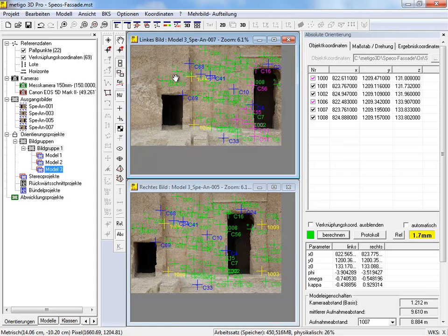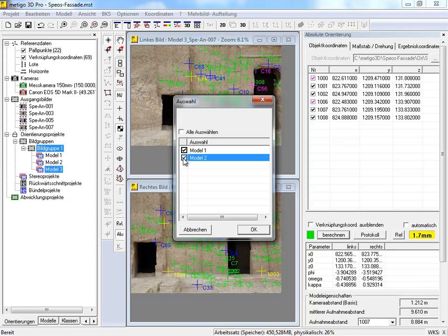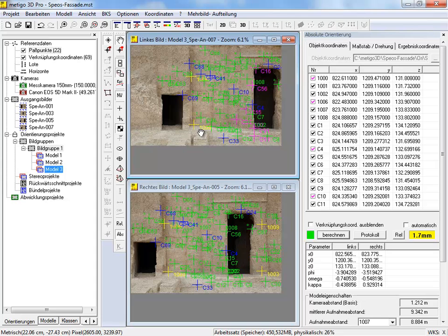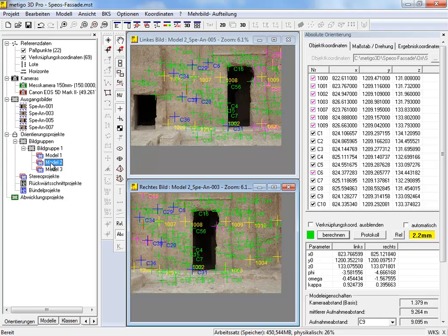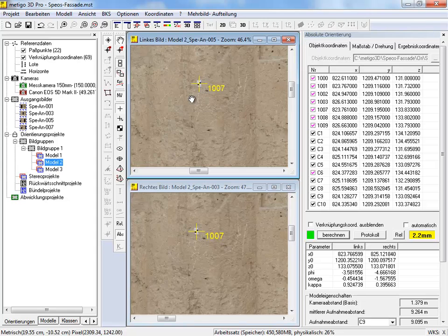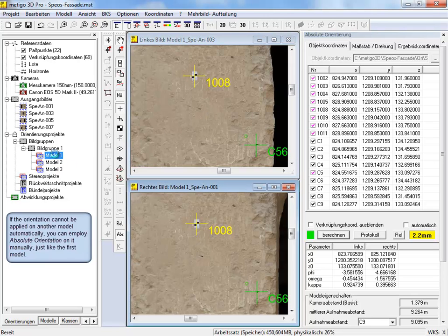To transfer the orientation to the other stereo models in the image group, we open the context menu and select 'automatic orientation.' Now, we select both remaining stereo models and press OK. And as you can see, the orientation was calculated successfully for both. If we open the stereo model by double-click, we can control the position of the remaining yellow-shown reference points. And as you can see, model 2 is orientated as well as model 1.